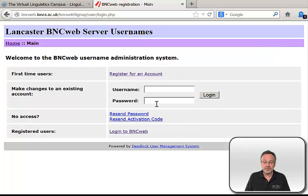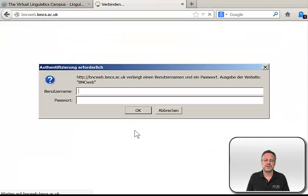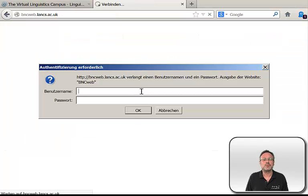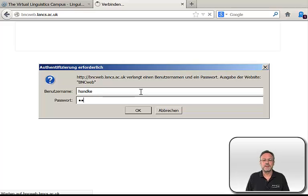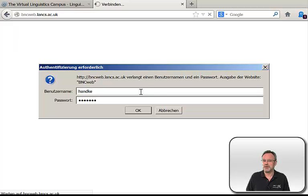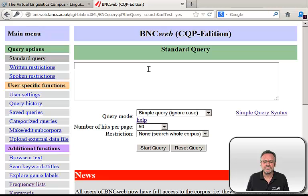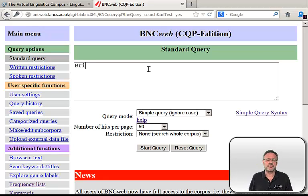And now you can use the British National Corpus. Just go to the BNC website, then type in your username and your password, and you're there. Now you can use all options of the British National Corpus.